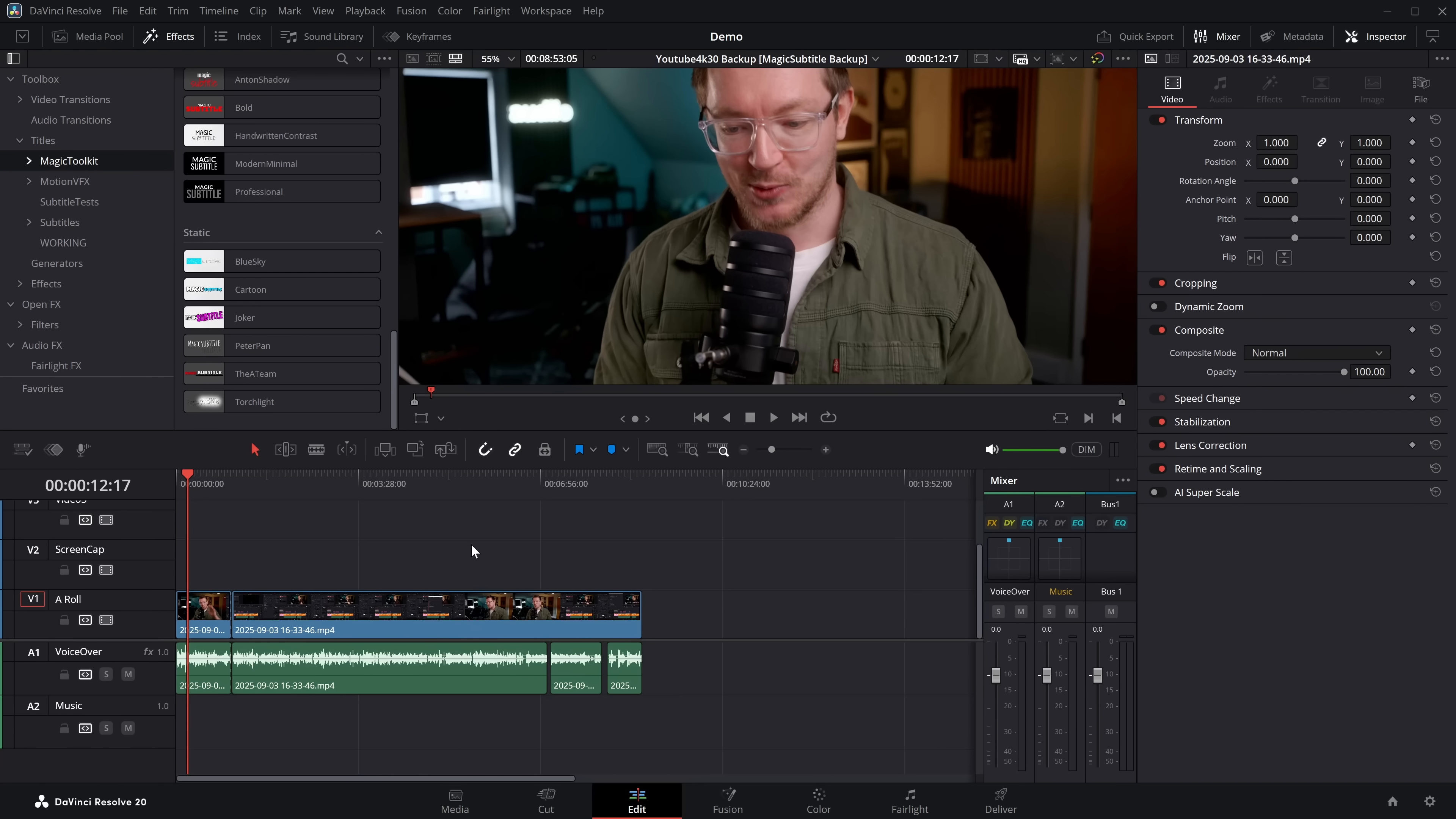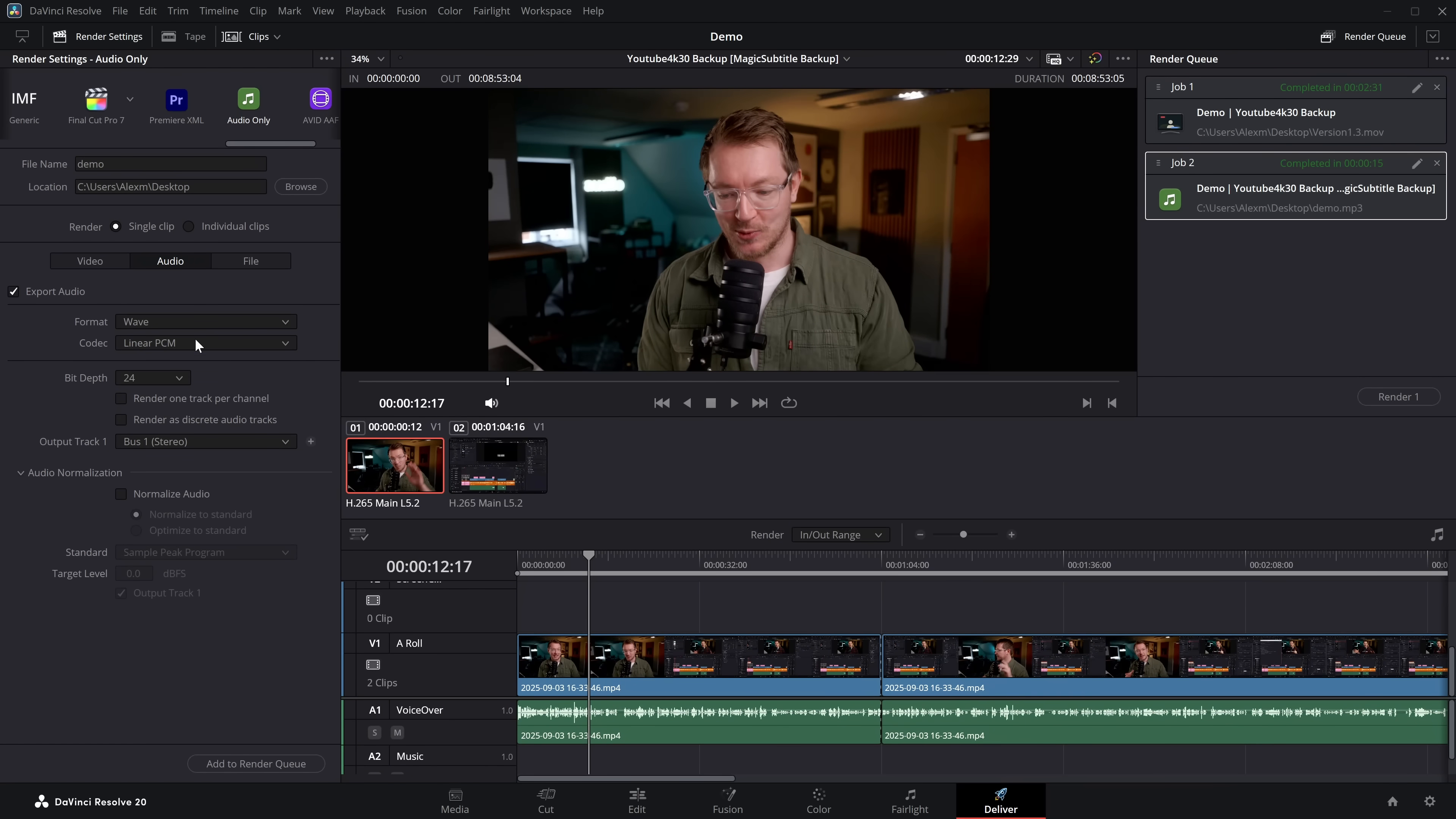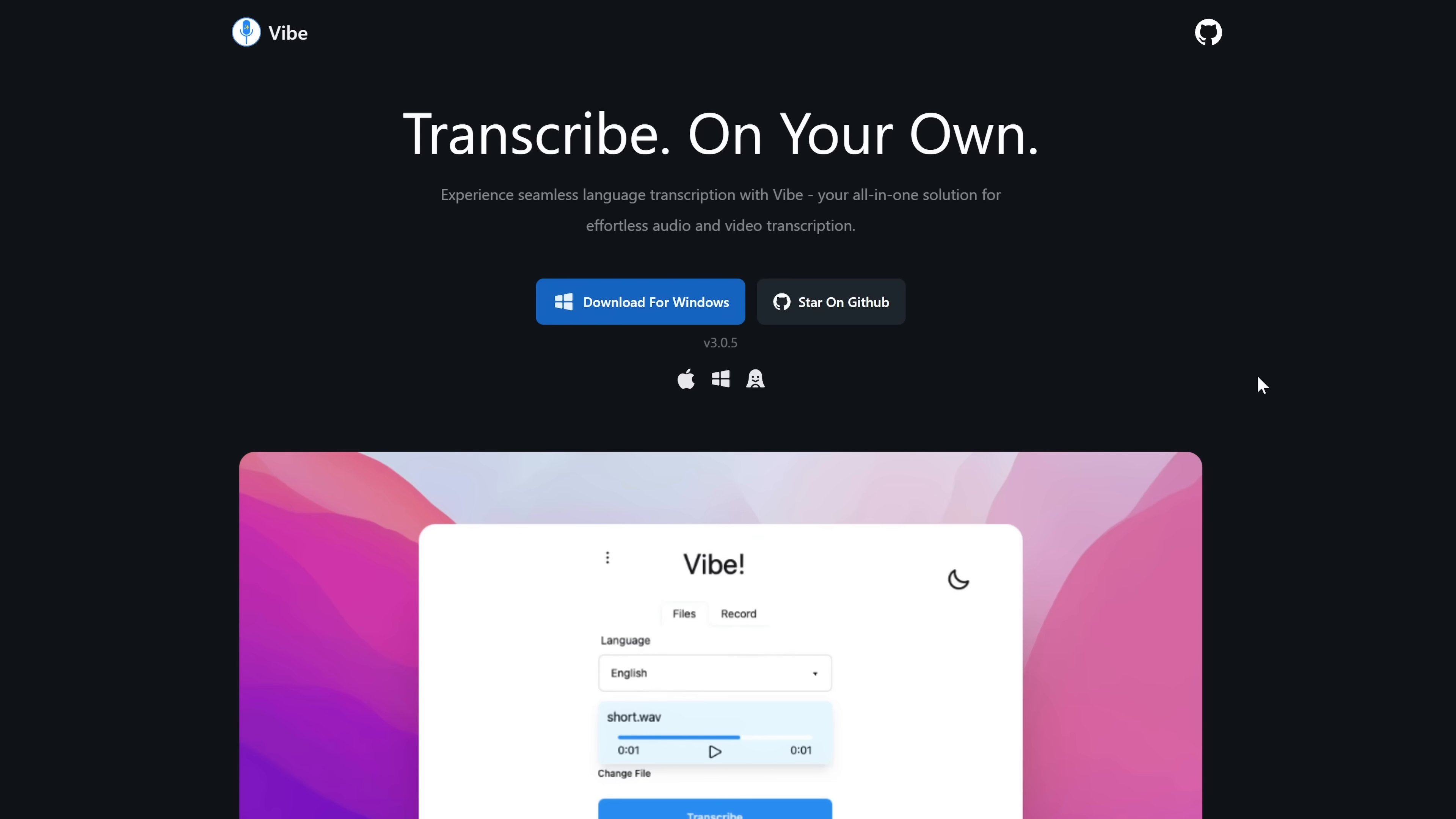Now it gets even smarter when you start to use these SRT files and there are services and software that you can download, which allow you to transcribe your footage using AI completely for free. So what I'm going to do here is just run off this timeline. So I'm going to go to the deliver page. We're just going to do audio only. So it's super quick. I only need this to be an MP3 file. We'll add to the render queue and we'll render this out. Now while that's rendering out, which won't take a second, there are a bunch of different ways to transcribe clips for free.